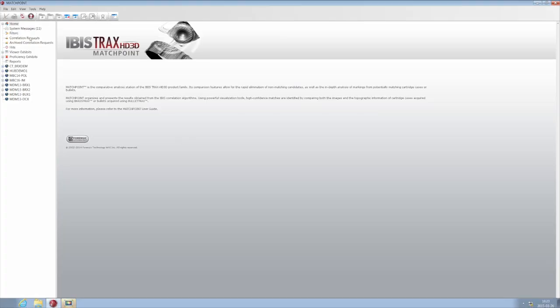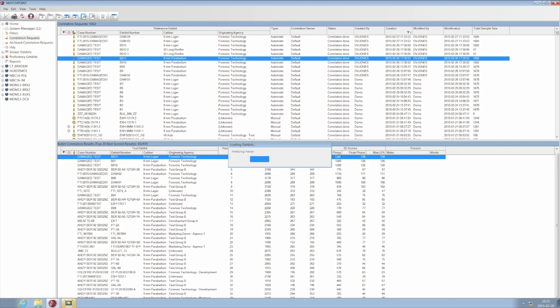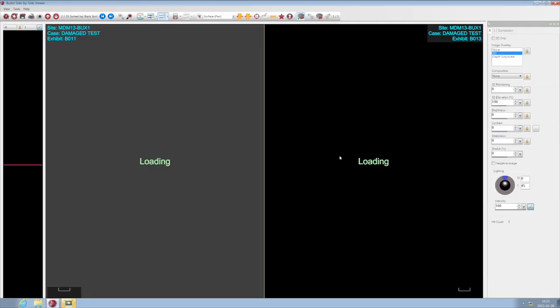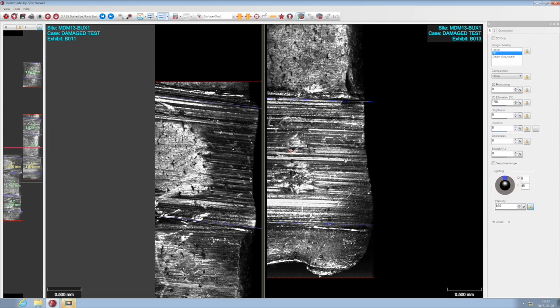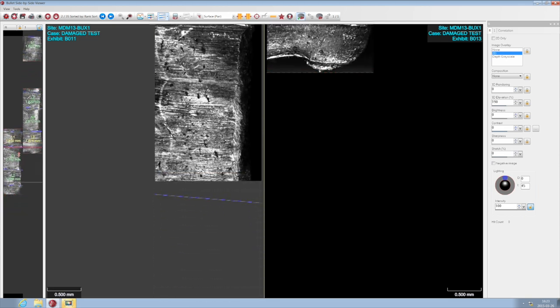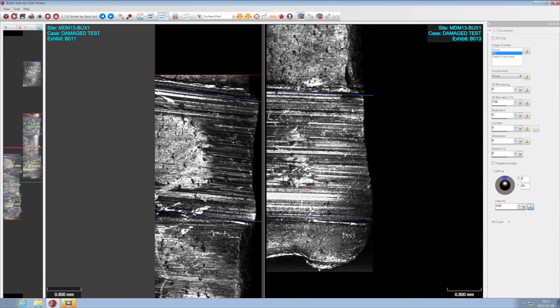Comparisons can also be done between damaged exhibits. In the correlation request screen, we'll pull up the first place candidate. As it appears on screen, notice that on the left there are partial acquisitions. There's only a single area here where there's matching information between the land-engraved areas.